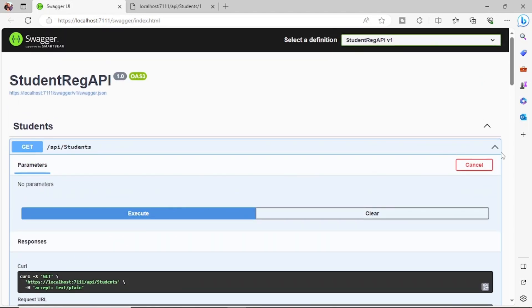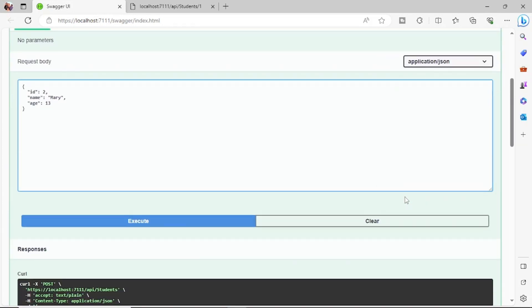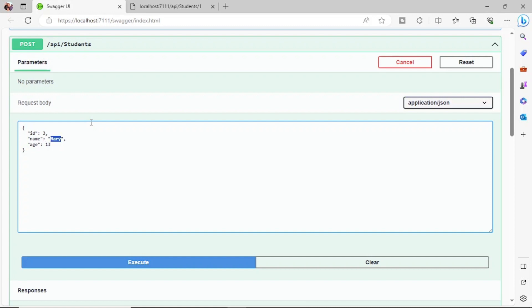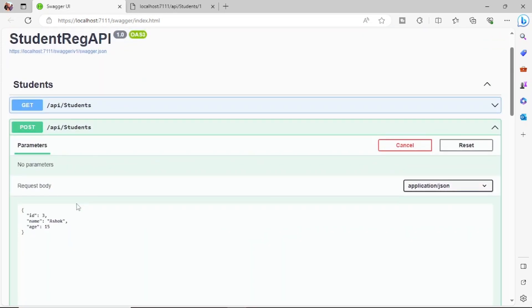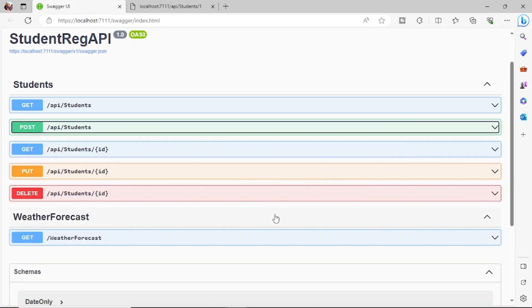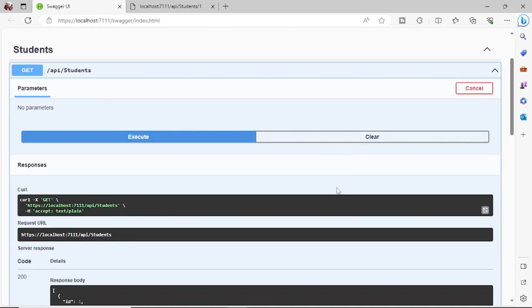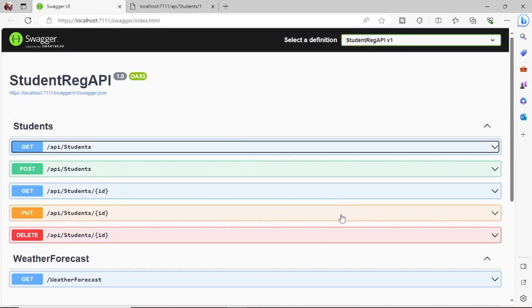Let's add a few more items. Post ID 2, name 'Mary', age 13 — execute, success. Then add ID 3, name 'Ashok', age 15 — execute. Now three items have been created. Let's verify by running the GET endpoint to see whether all three items are returned — and yes, we're getting all three items back.